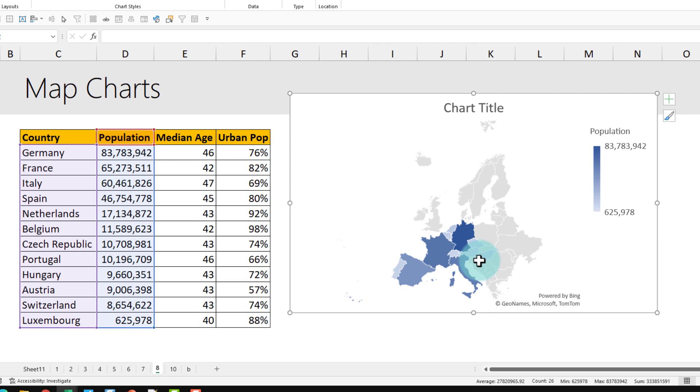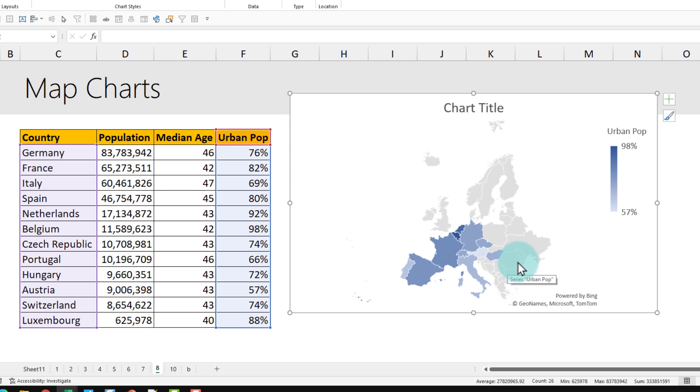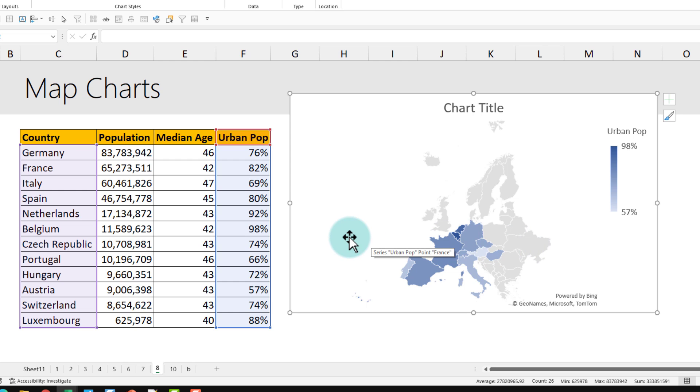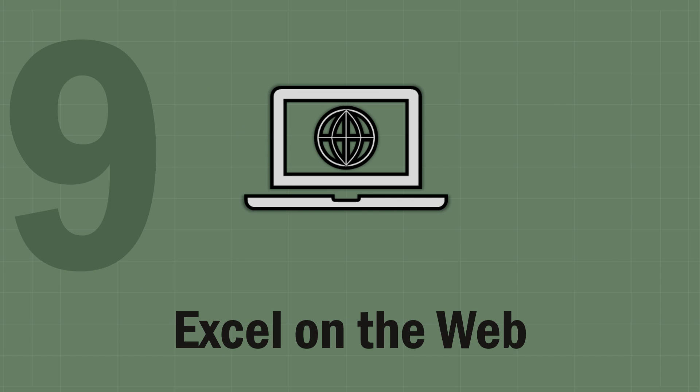You can even change this and map it by, for example, urban population. If we want to target urban people for our coffee shop chain, then maybe going to Belgium or Netherlands is a better choice because there's a lot more people living in urban areas there than, let's say, in Germany or France.